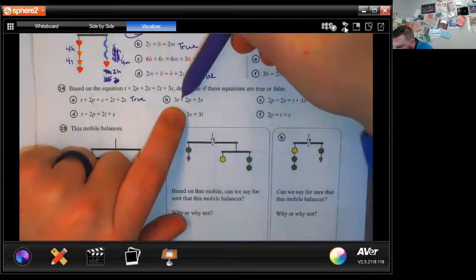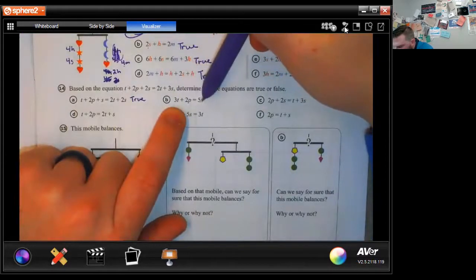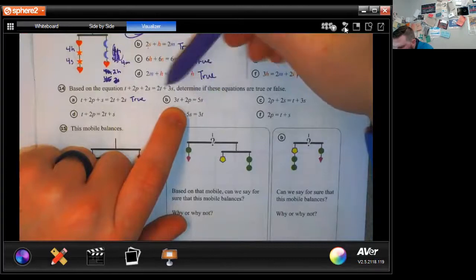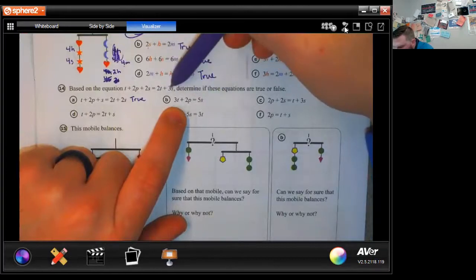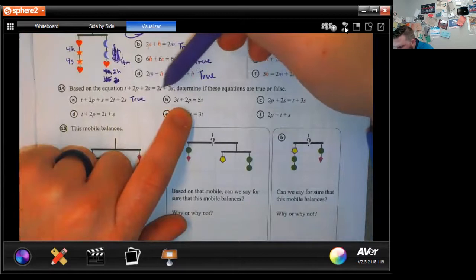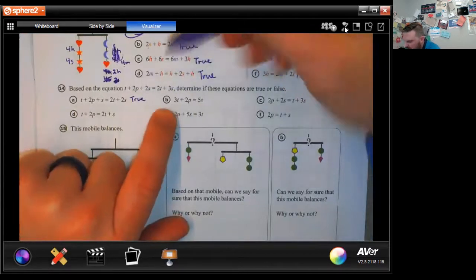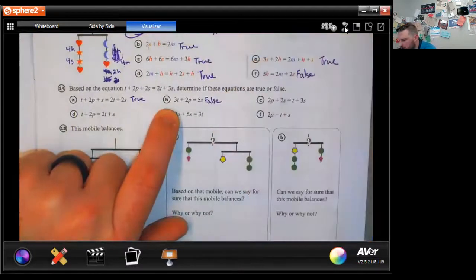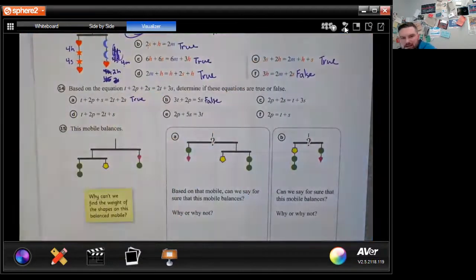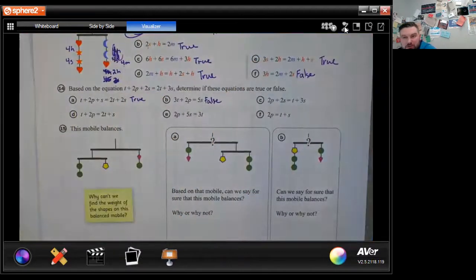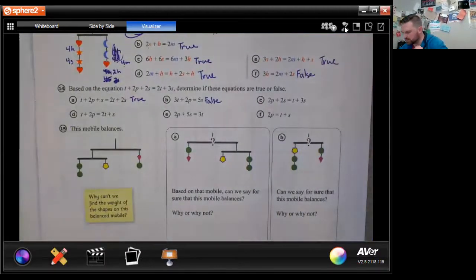Next: 3t + 2p + 2p = 5s. They just added the letters together, which you cannot do. If you move a term to the other side you have to do the inverse — which would be subtraction in this case. So that is false.